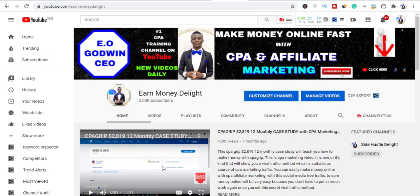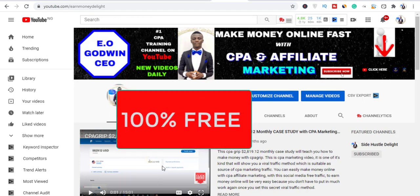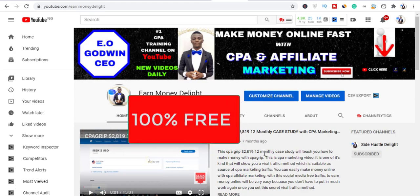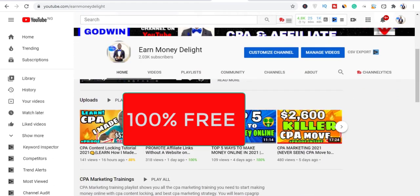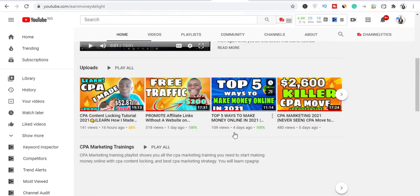In this video I'll show you exactly how you can get unlimited email addresses for your affiliate marketing and also for your CPA marketing. This method is 100% free — you are not going to pay a dime.